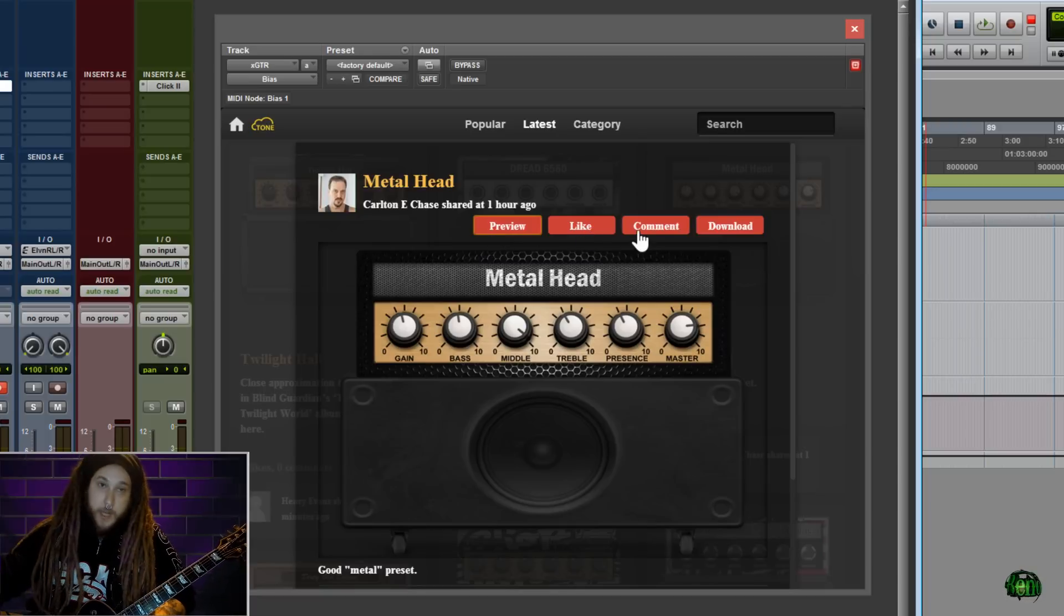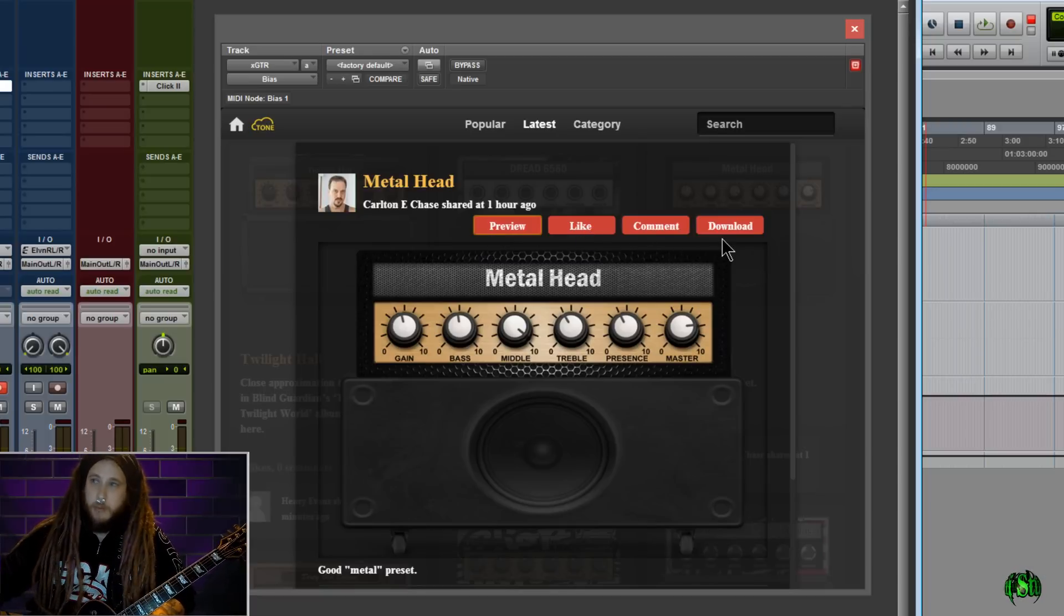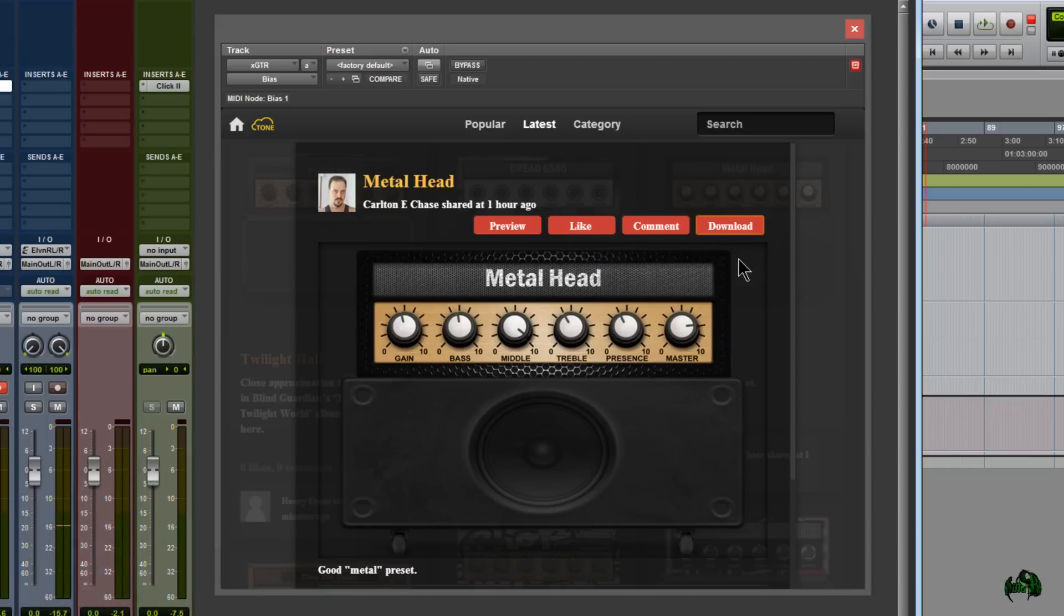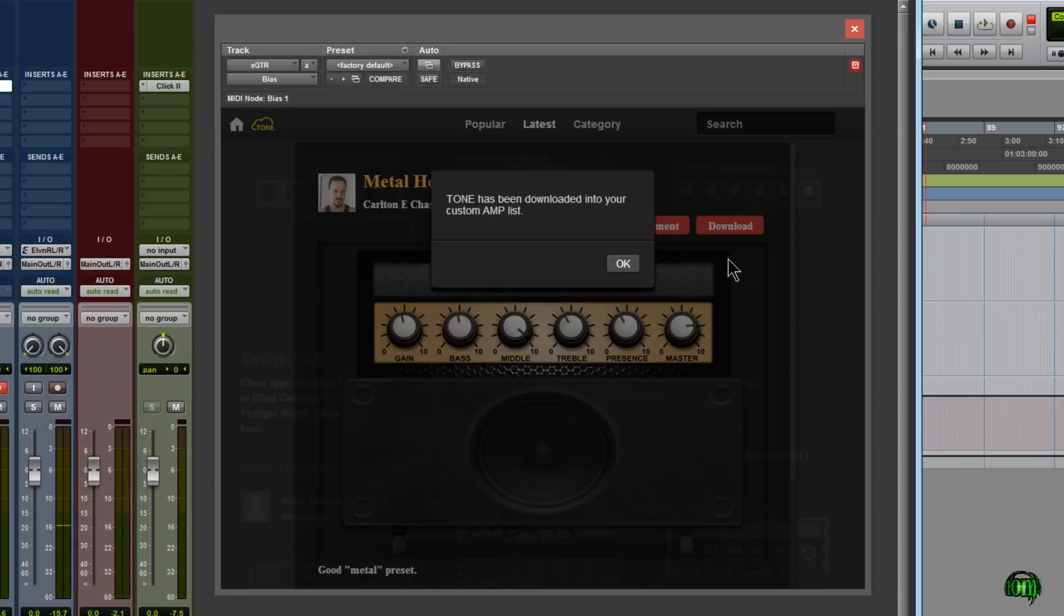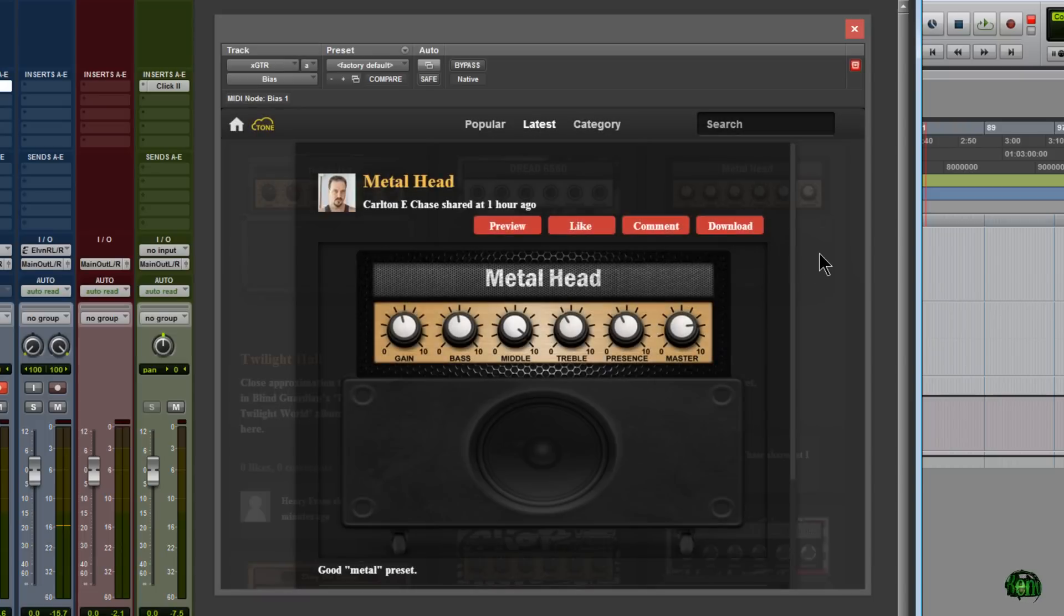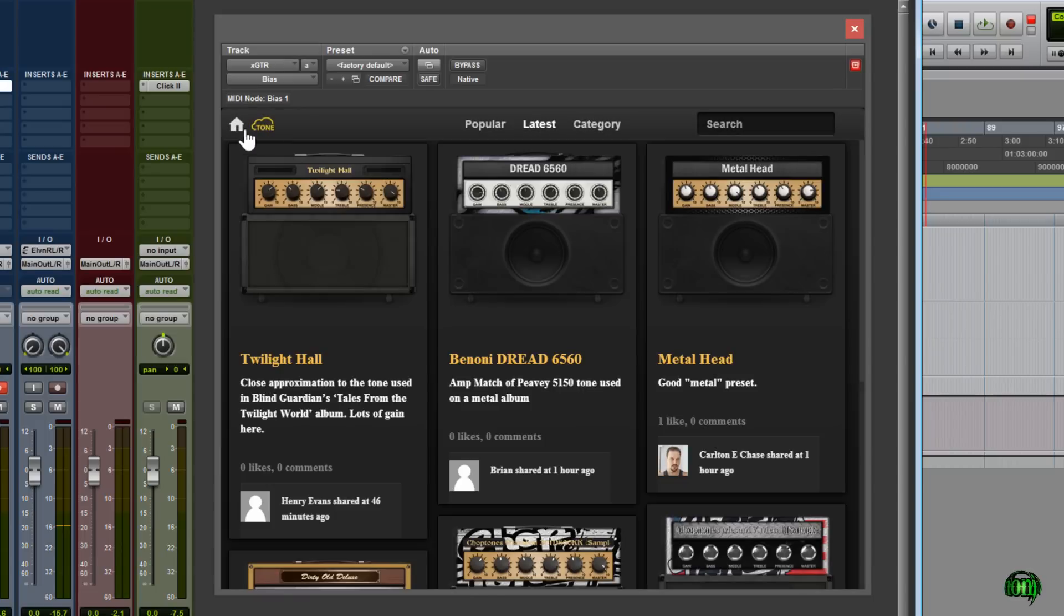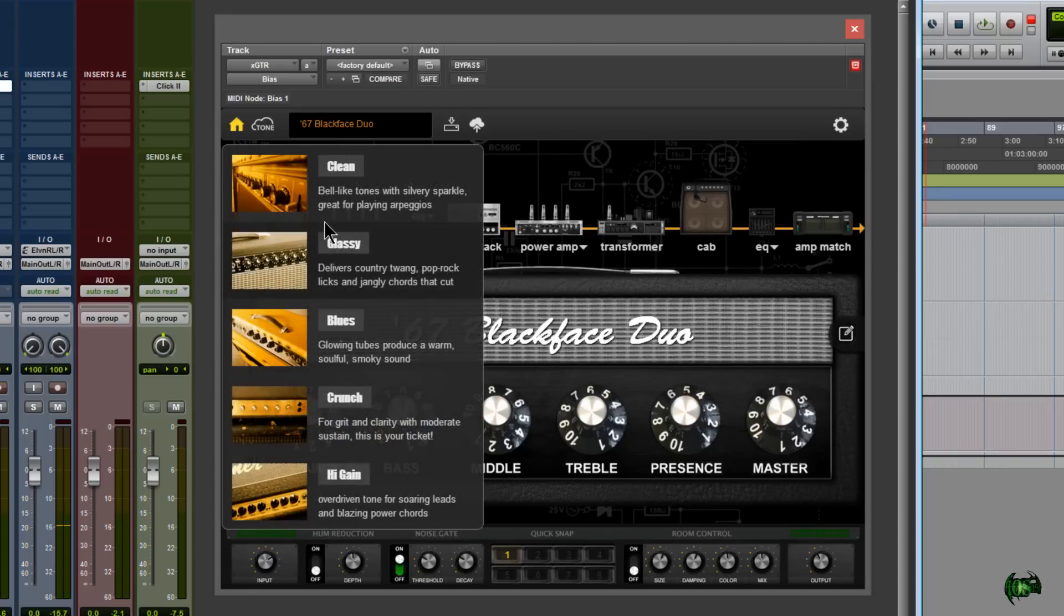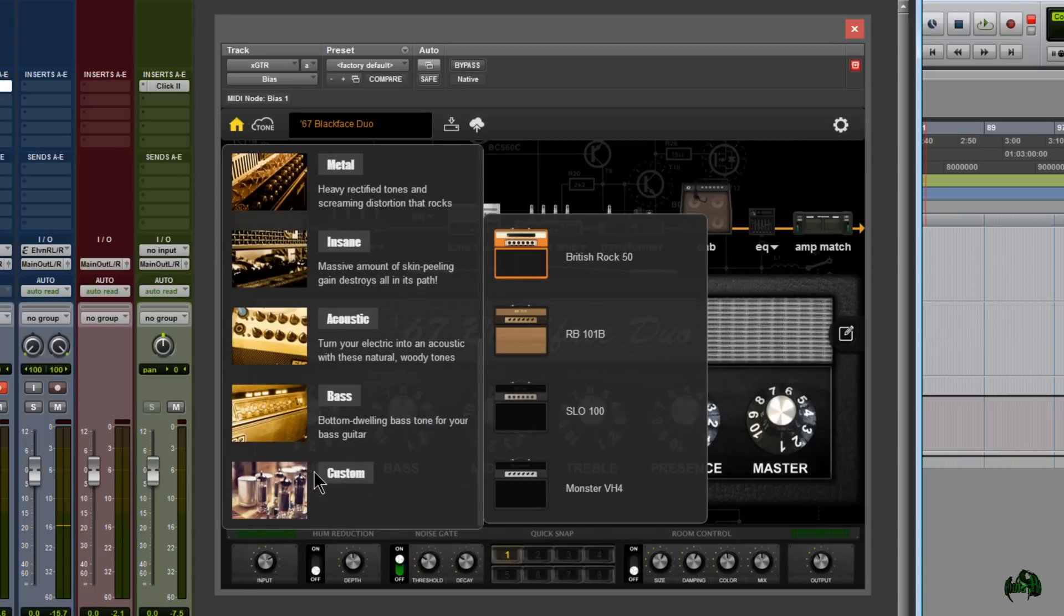We can like this, we can add a comment, and we can also download it. Let me go ahead and download this preset. Click Download. So right there it is - we can see the tone has been downloaded into your custom amp list. Awesome. Let's go ahead and head over back to the Home and let's check out the preset we just downloaded.